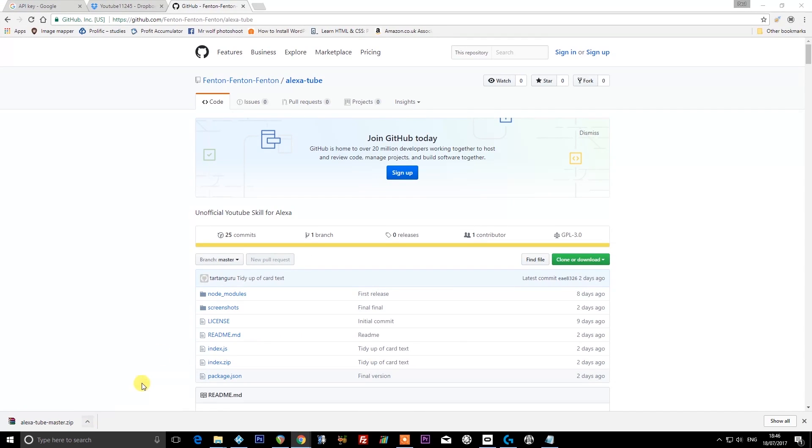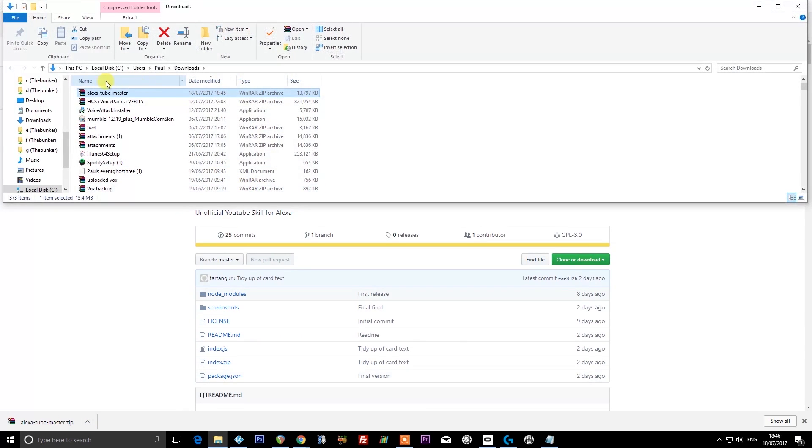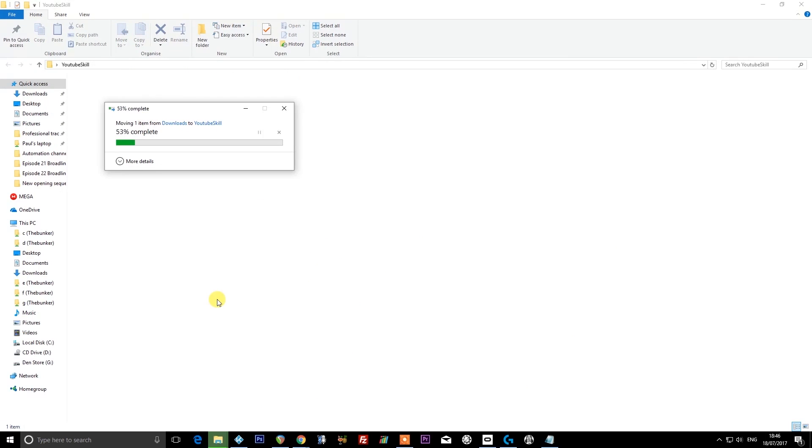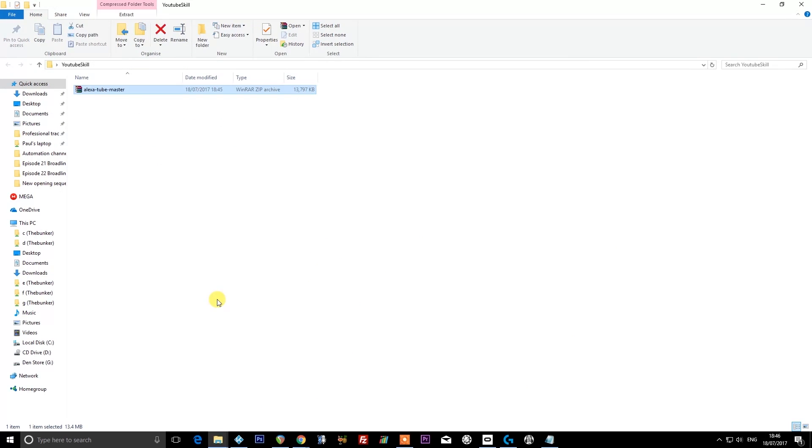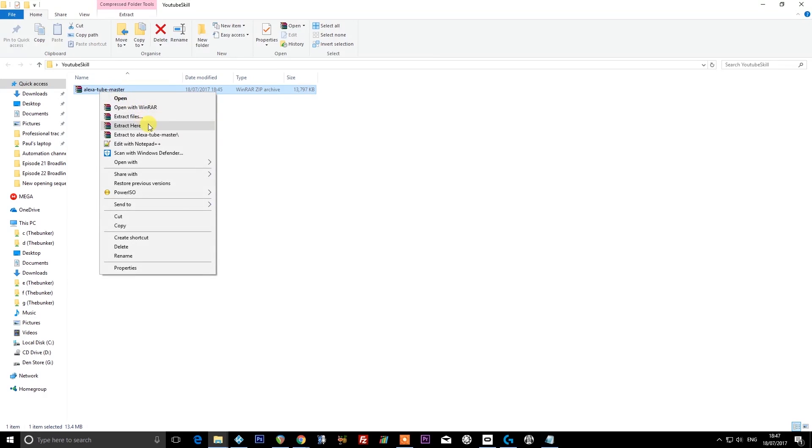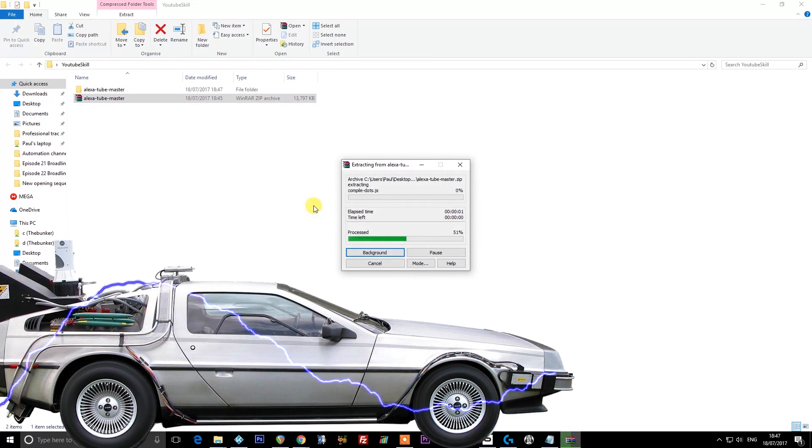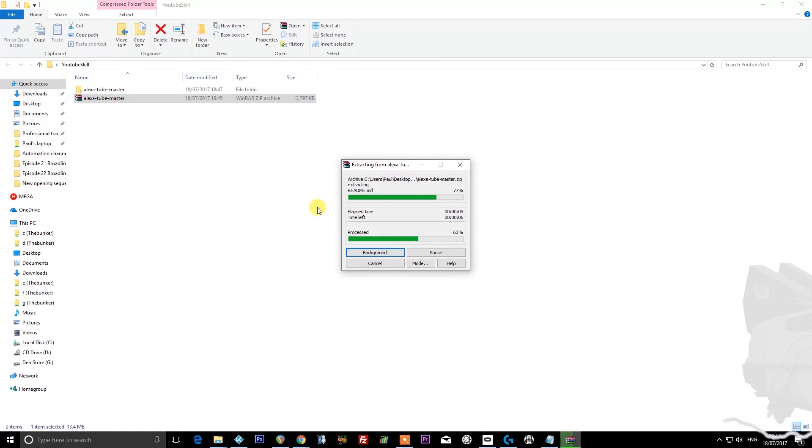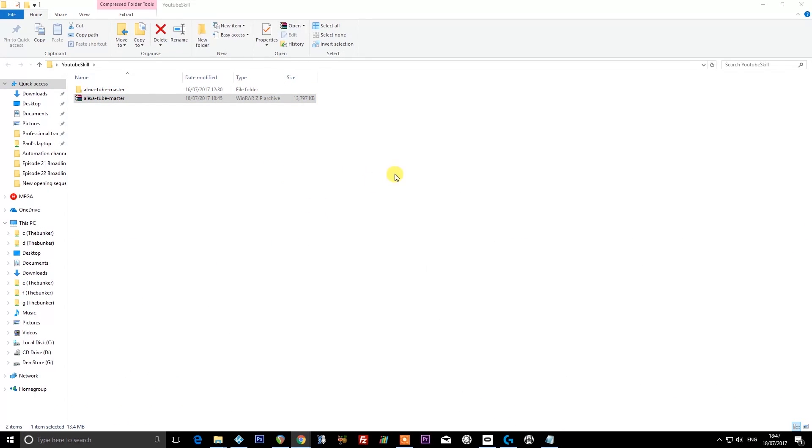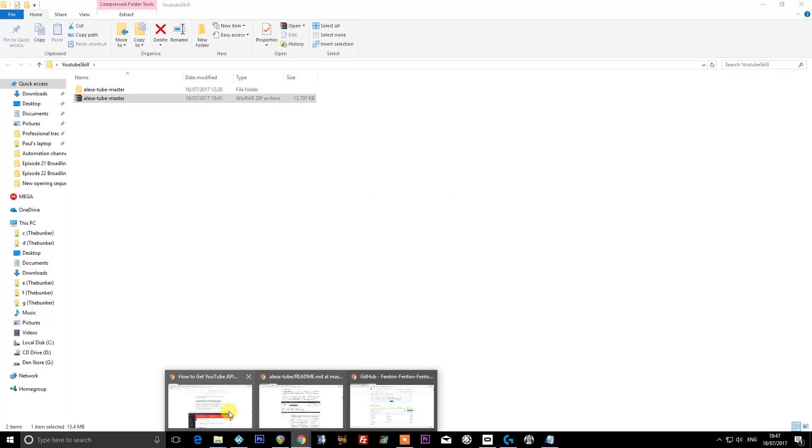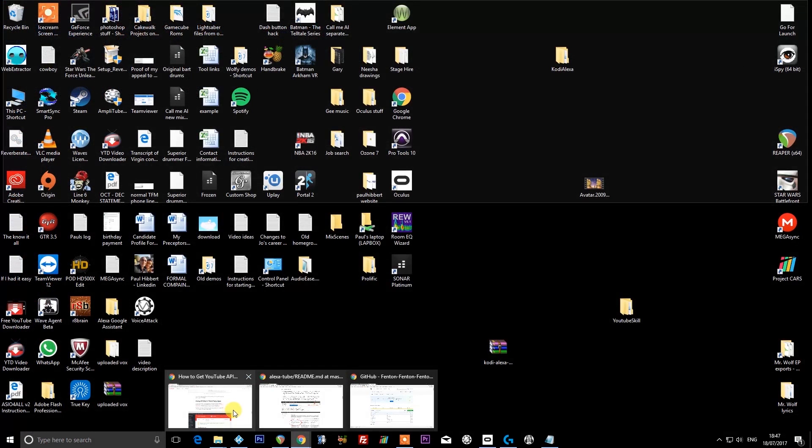Then if I go 'show in folder' and then drag that to my folder on my desktop, I'm going to extract the files here.